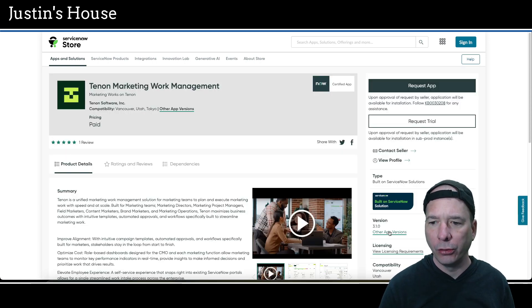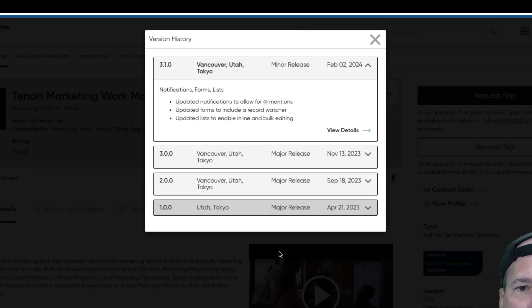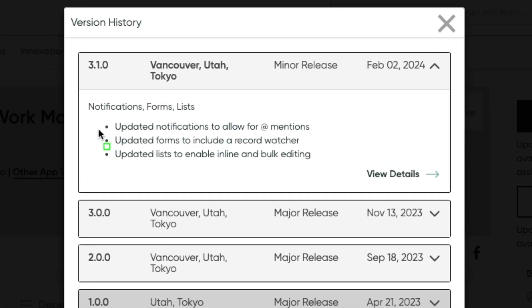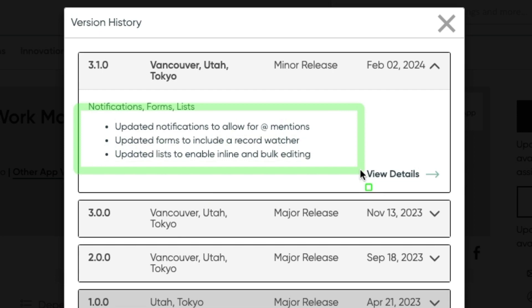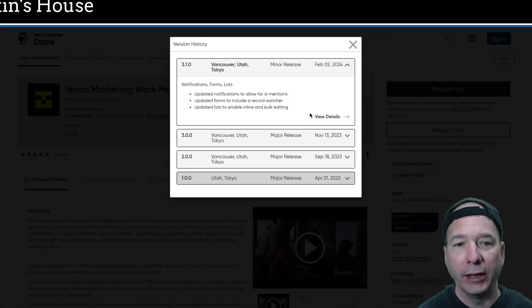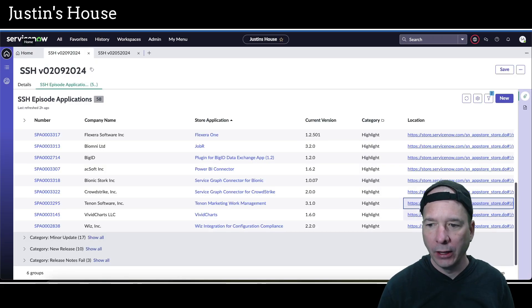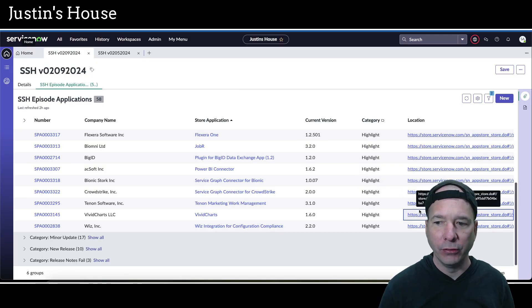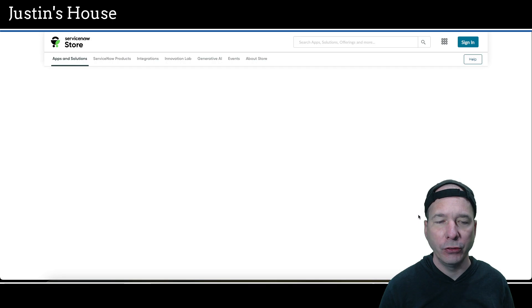Next is the Tenon Marketing Work Management application, updated to version 3.1.0. In this version, they've updated notifications to allow for app mentions, updated forms to include a record watcher, and updated lists to enable inline and bulk editing.